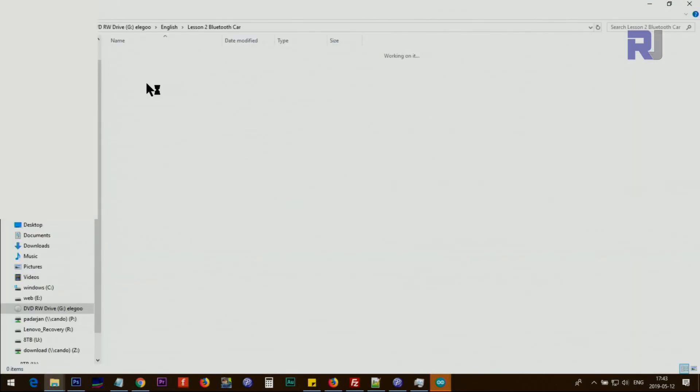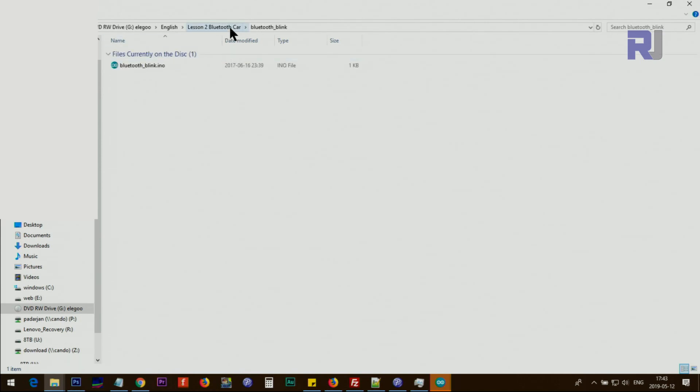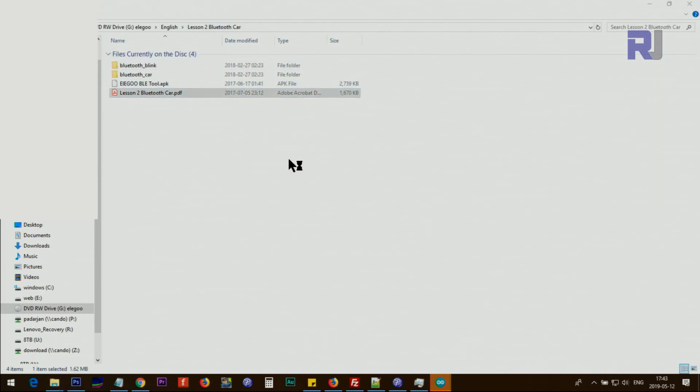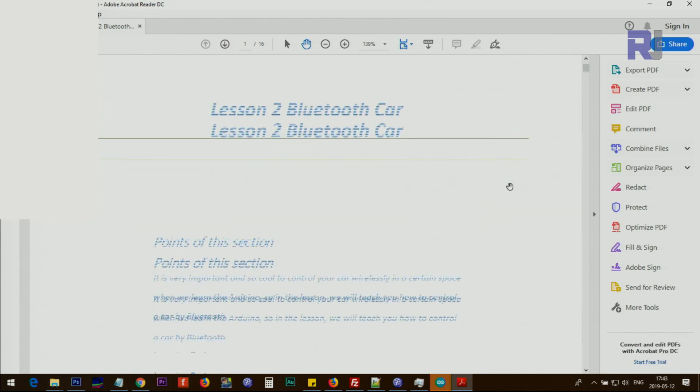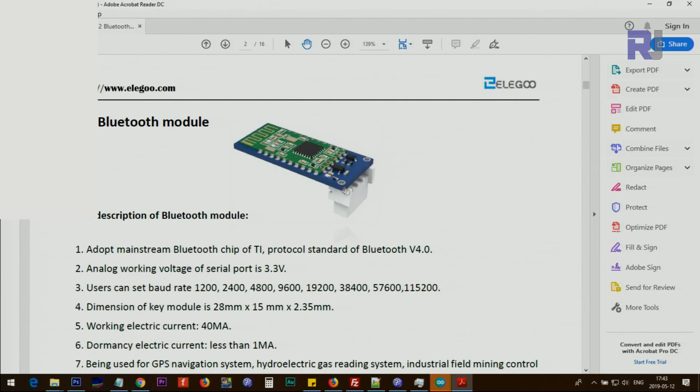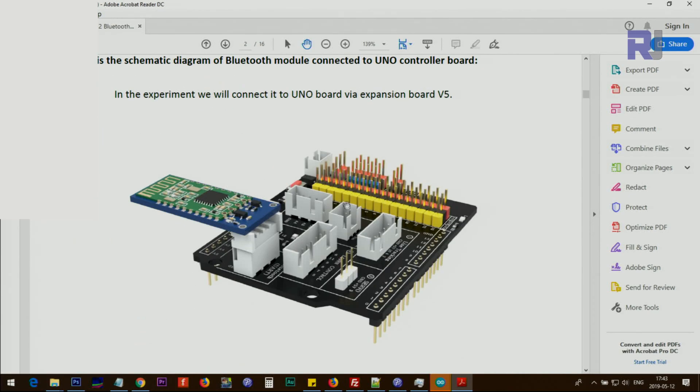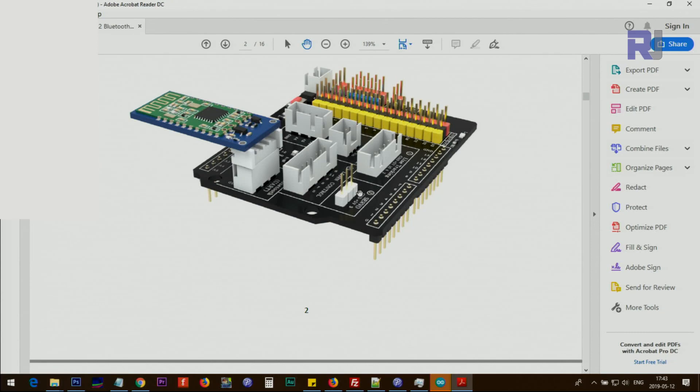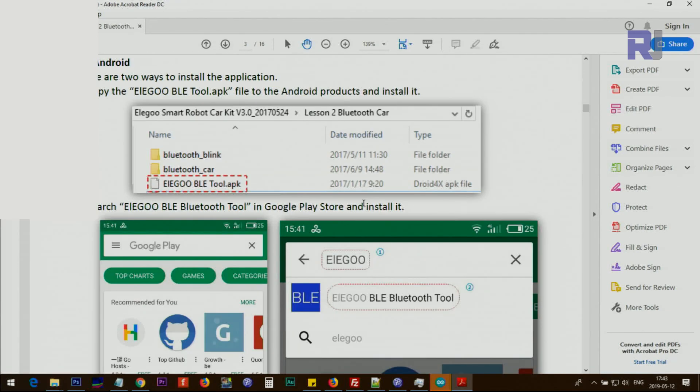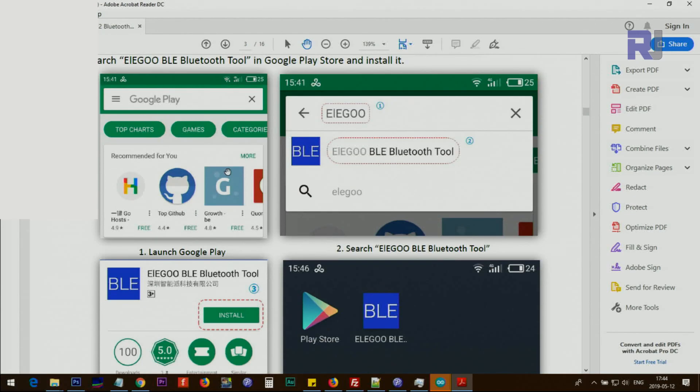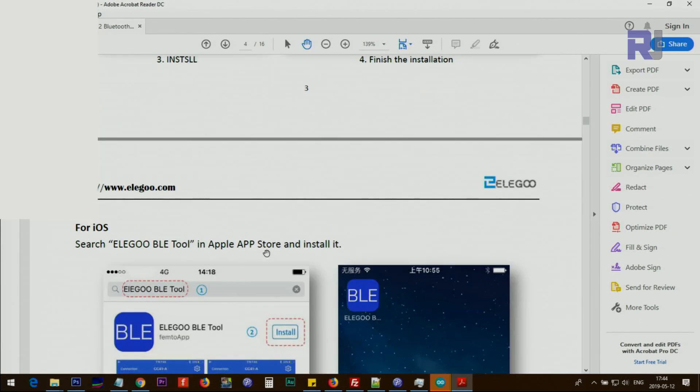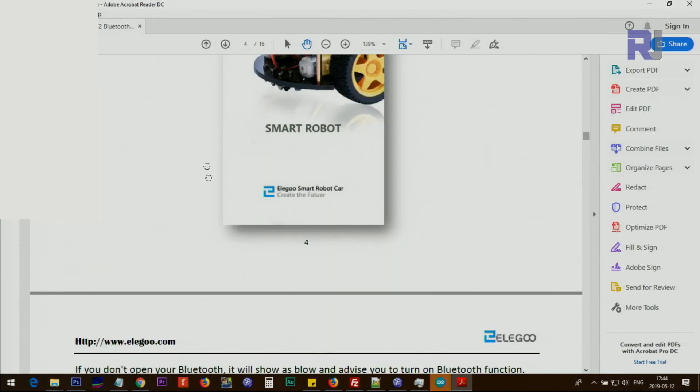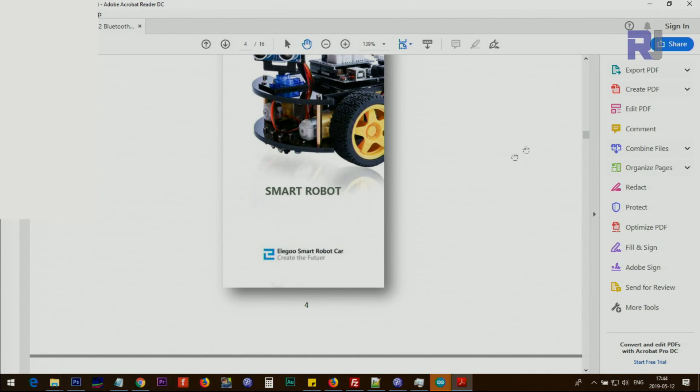Lesson number two: Bluetooth car. So we have two, we have blank and we have car two Arduino project file. So two files there. Let's open the PDF. Bluetooth module specification, installation on the car shield. Every step has been explained. The app you want to install in your computer as well, or you can get it from Apple Store. And then using Bluetooth from your phone you can control the car.